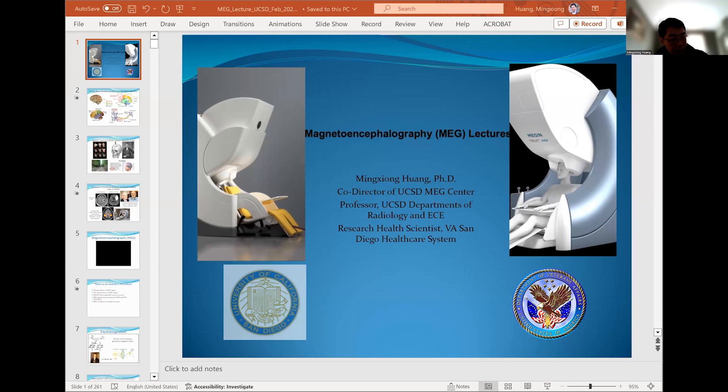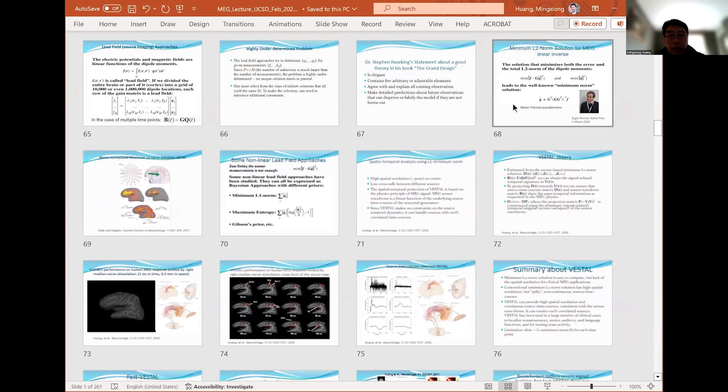So last week we went through the MEG forward and the inverse modeling techniques. Today, let's finish that topic and then we're going to cover another topic, which is the MEG application to clinical populations with a focus on epilepsy and brain tumor for functional mapping. Last time we stopped at the L2 minimum norm solution. I'm going to start from here.